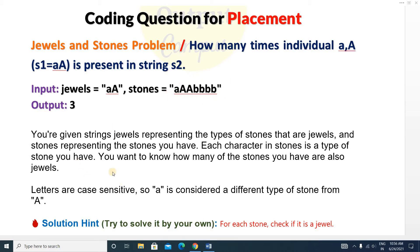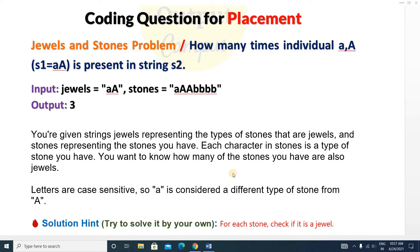You want to know how many of your stones are also jewels, since jewels are made from stones. You are given both strings and have to find how many jewels are present in those stones. Letters are case sensitive — small 'a' is considered a different type of stone from capital 'A'. There is also a solution hint: for each stone, check if it is a jewel.